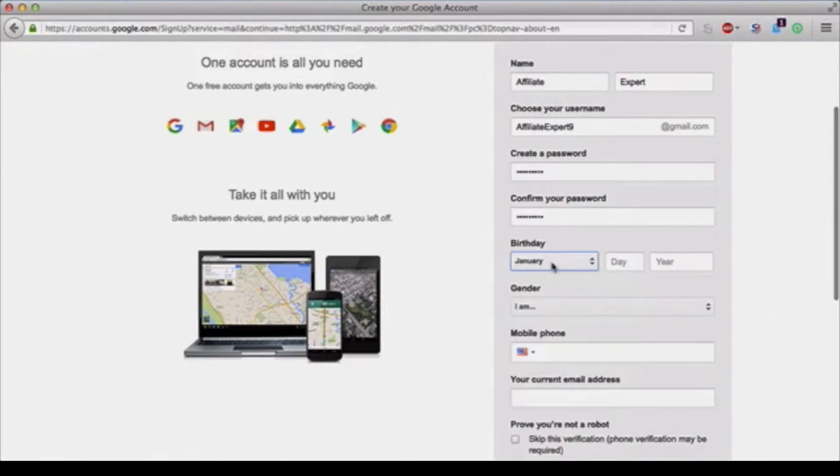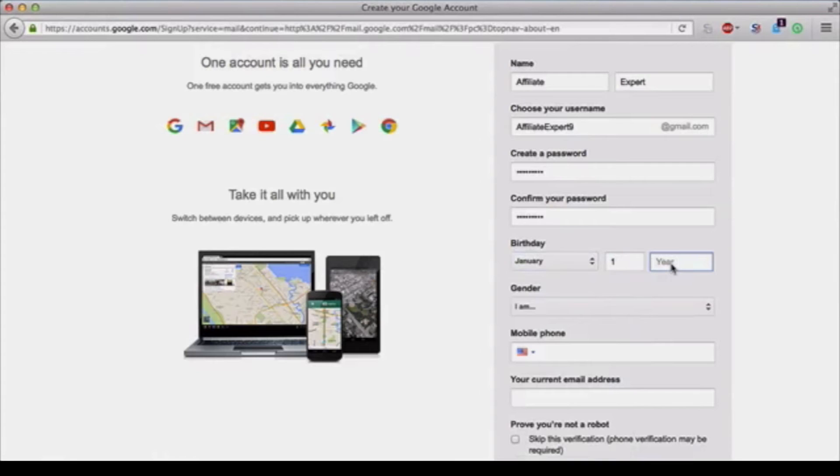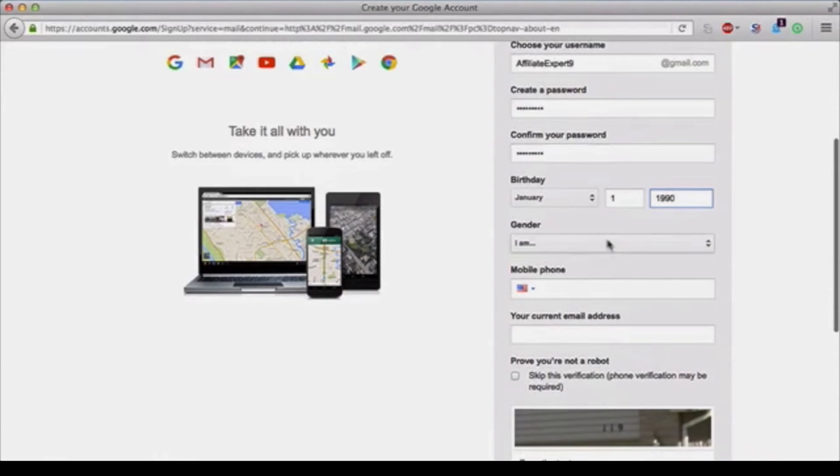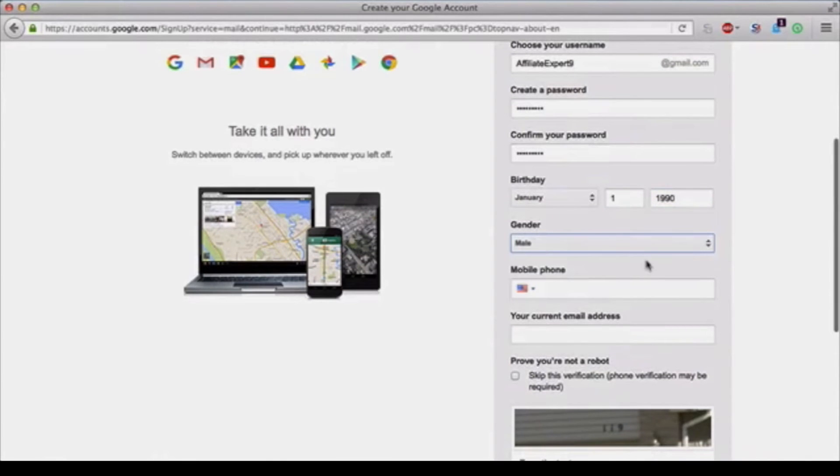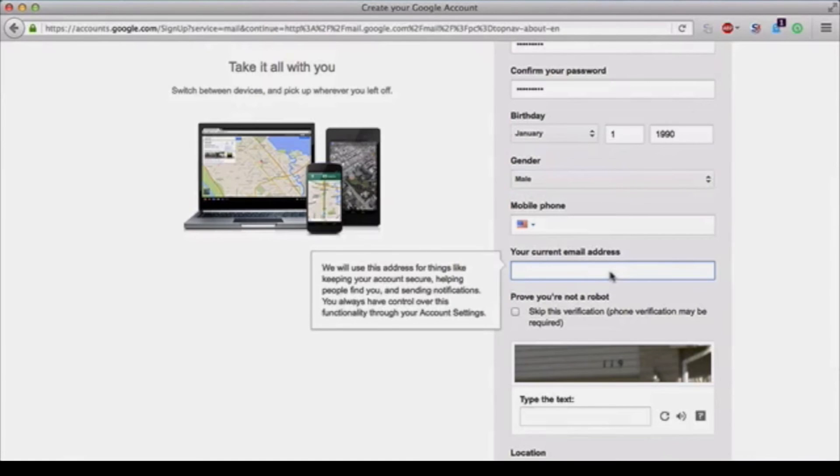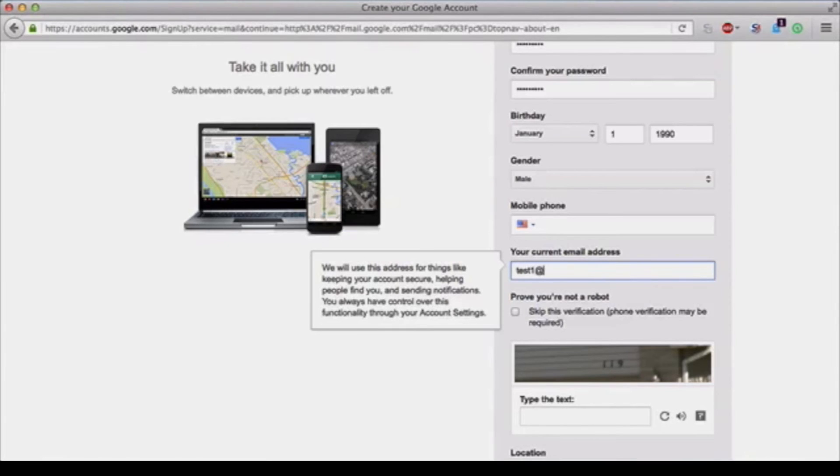This can be anything you choose. After that you choose whether you are male or female. Your phone number you can skip if you don't want to put it on there, and then your current email address so that way if you ever forget anything they can send it to you. This is optional, you can skip it if you like.